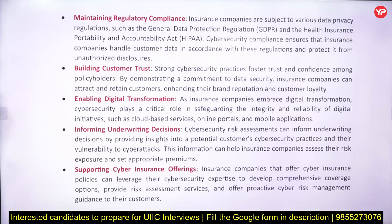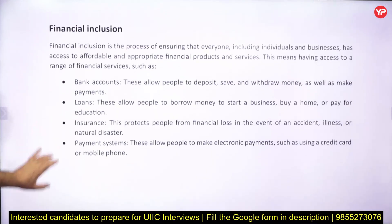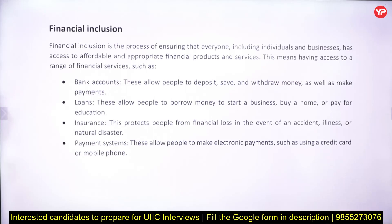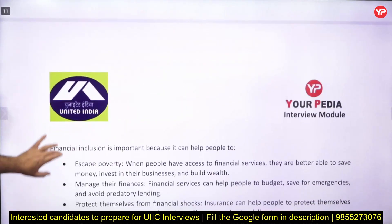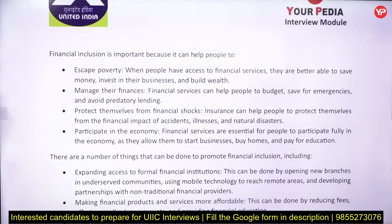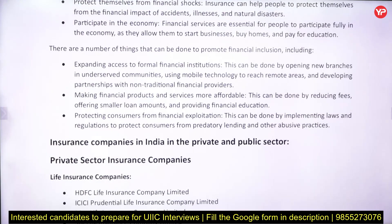Financial inclusion means that everyone — individuals and businesses — should have appropriate financial products and services, including bank accounts, loans, insurance, and payment systems. Financial inclusion is important because it helps people grow economically and ultimately improves their quality of life.